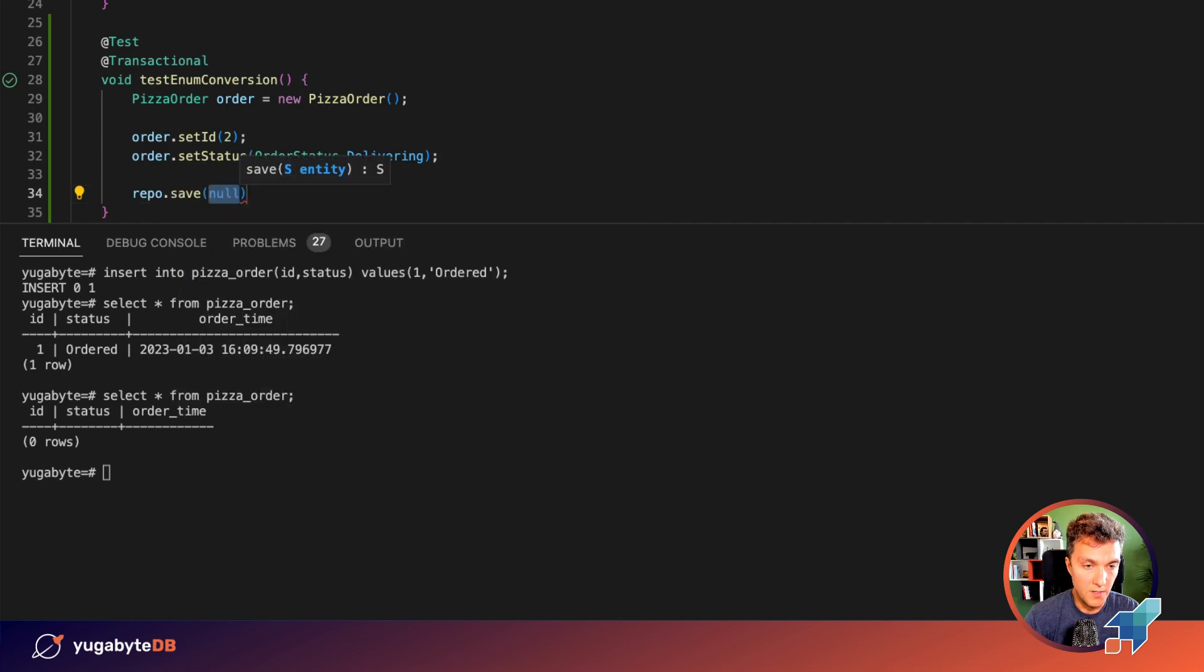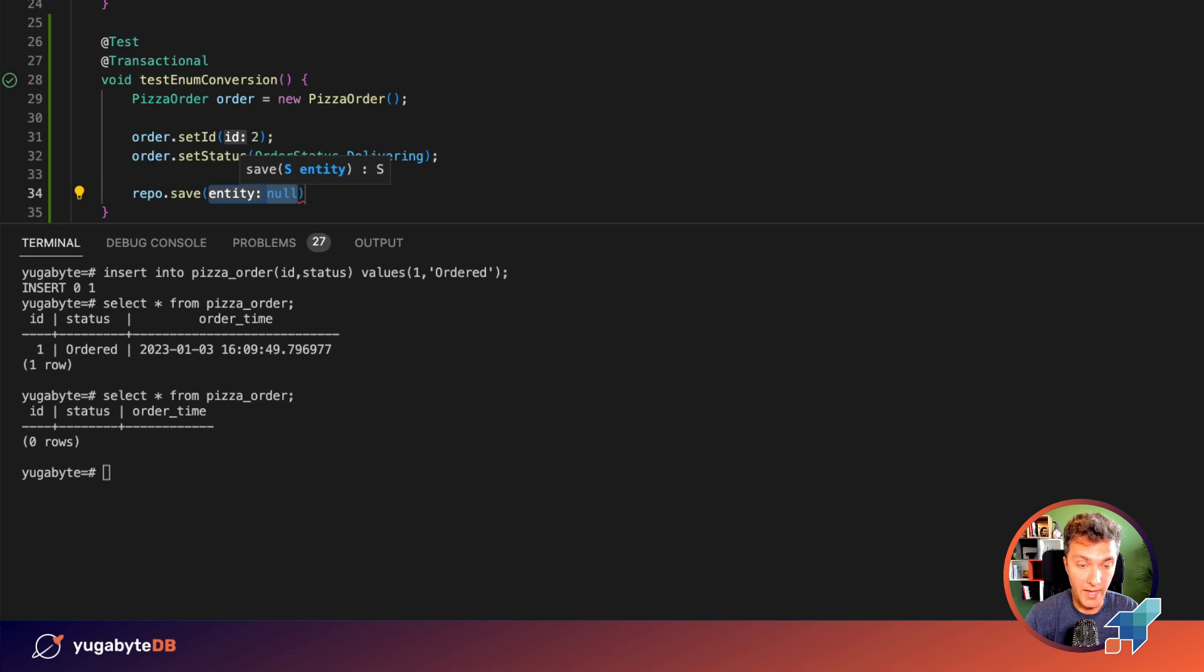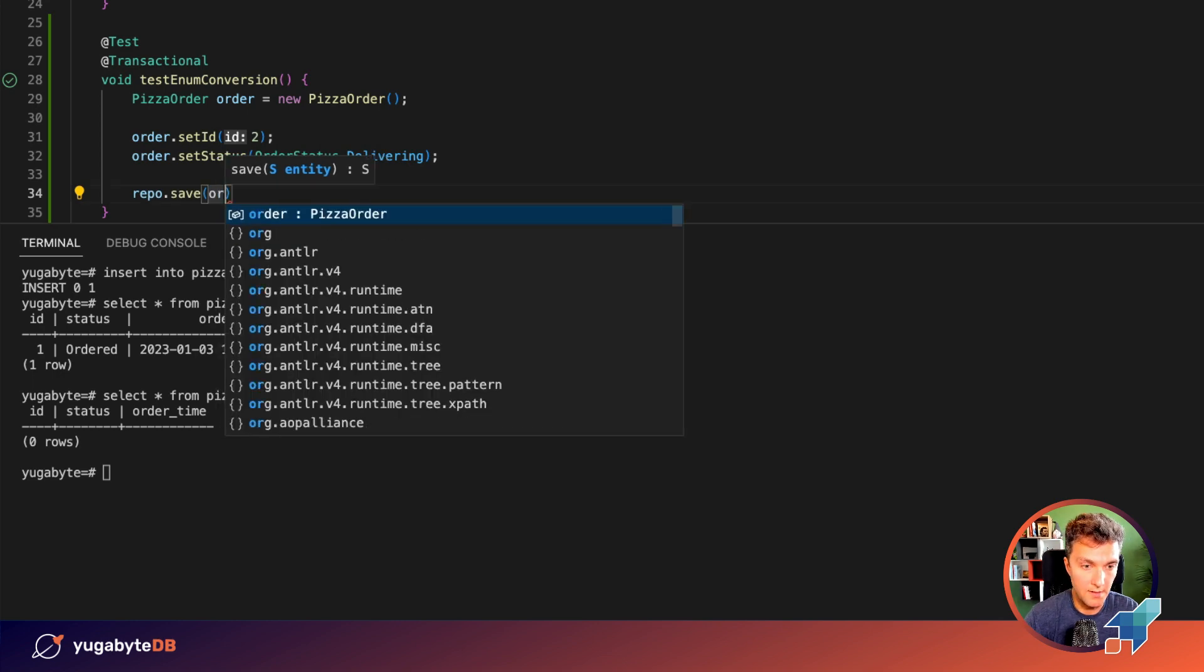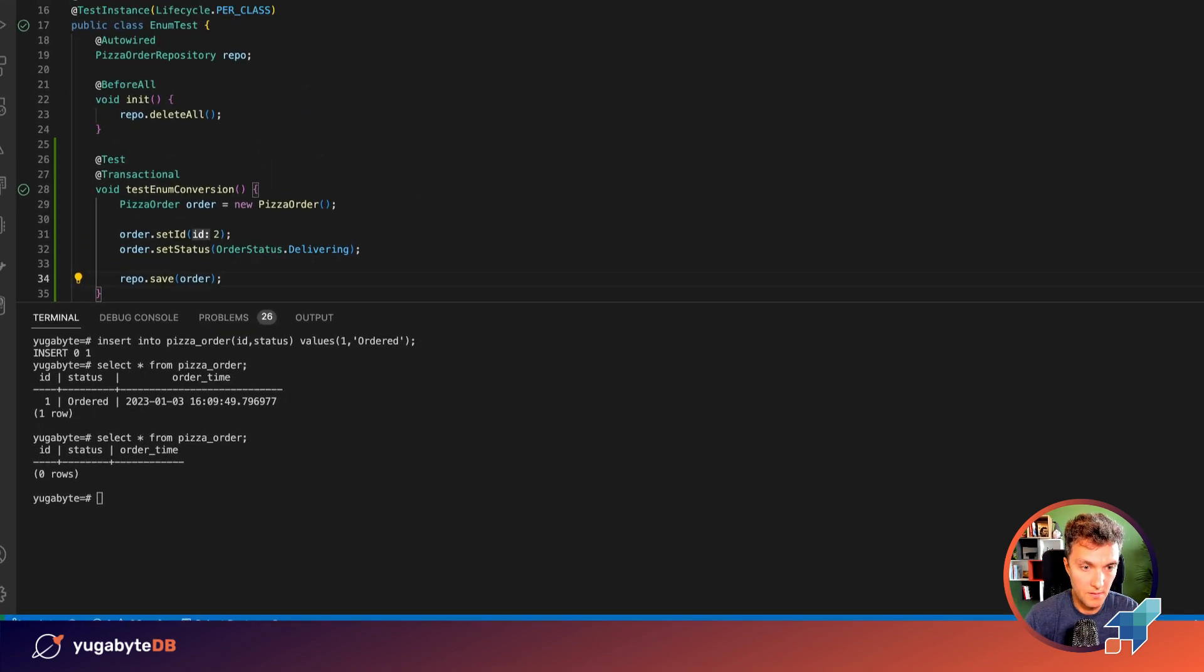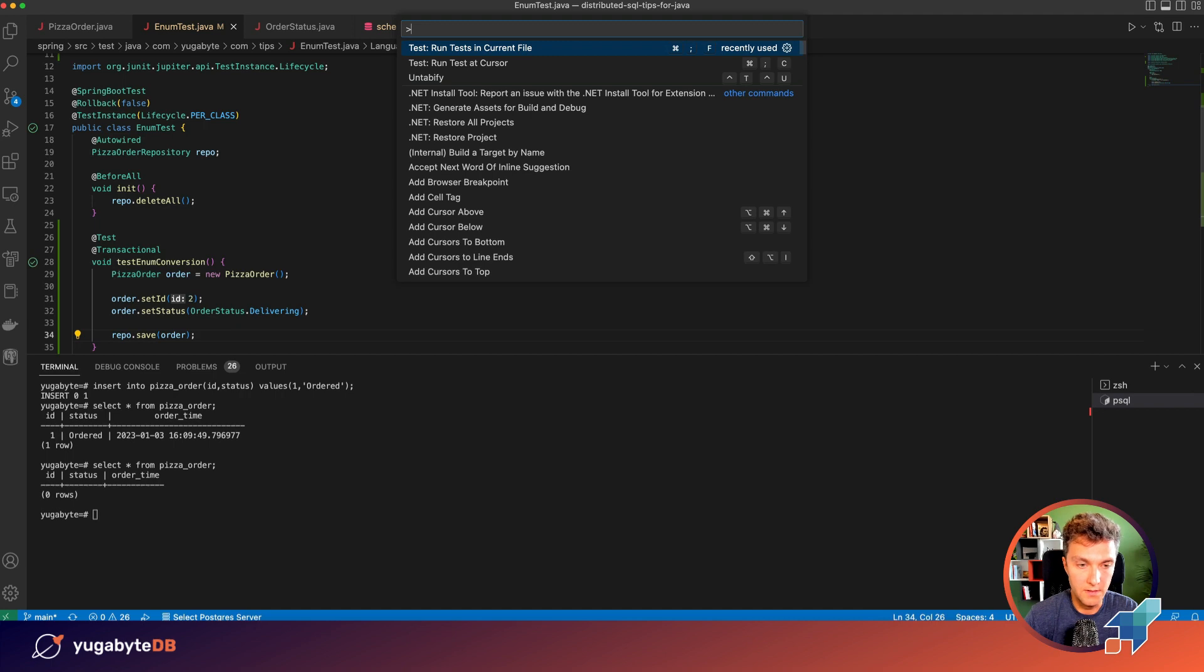to our repository. And I am expecting that this method will be executed successfully. All right, starting this test.